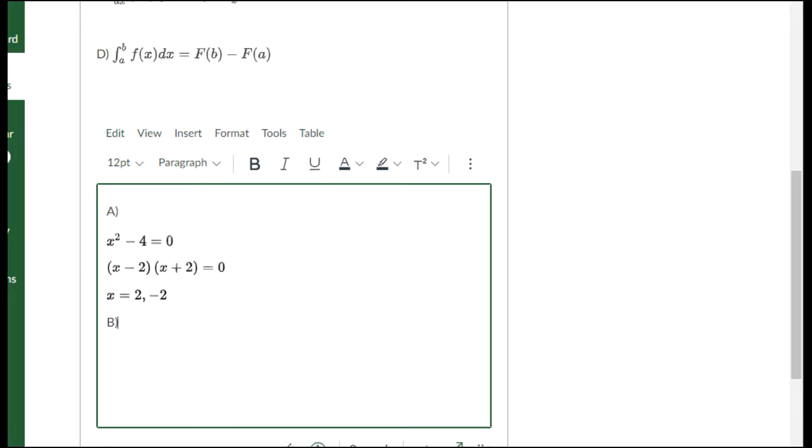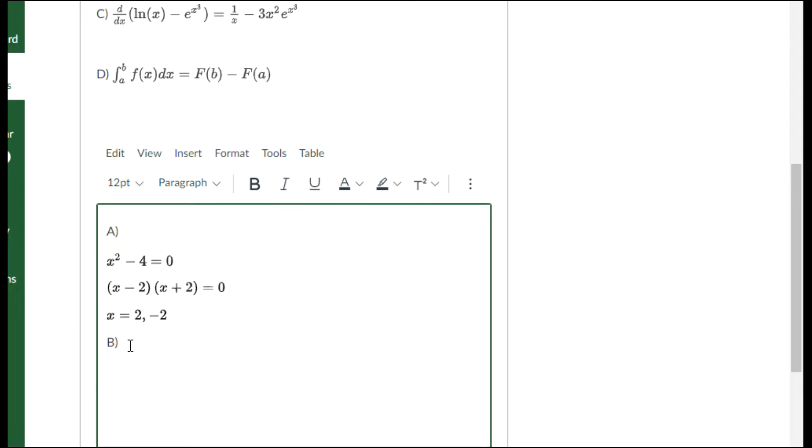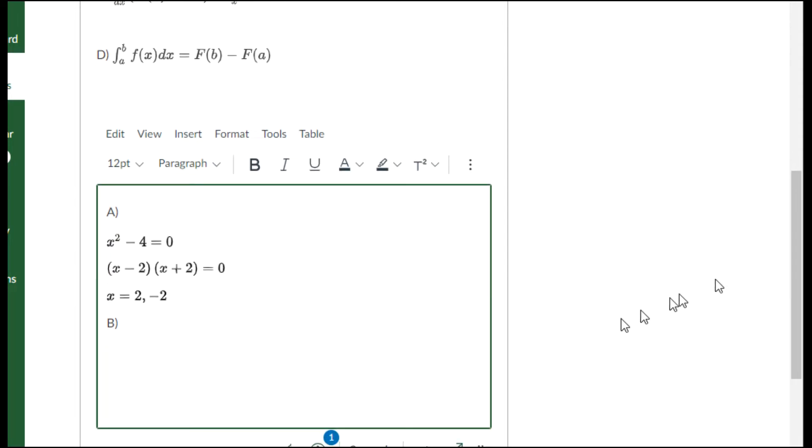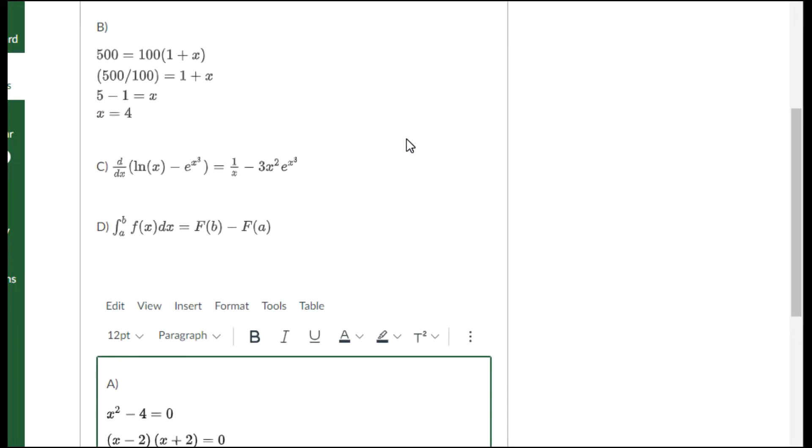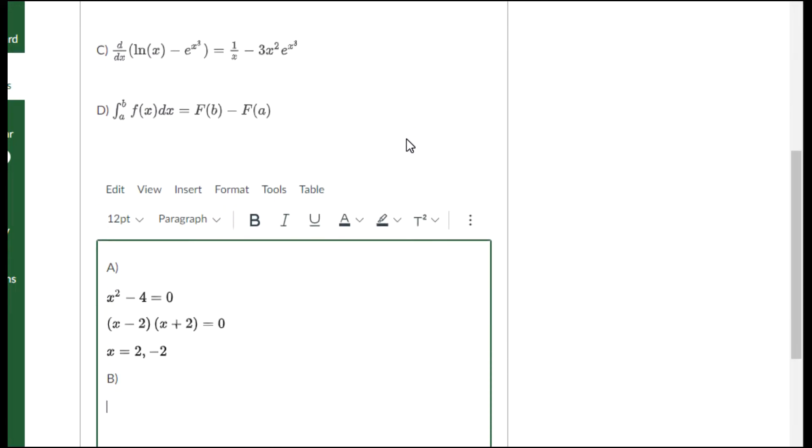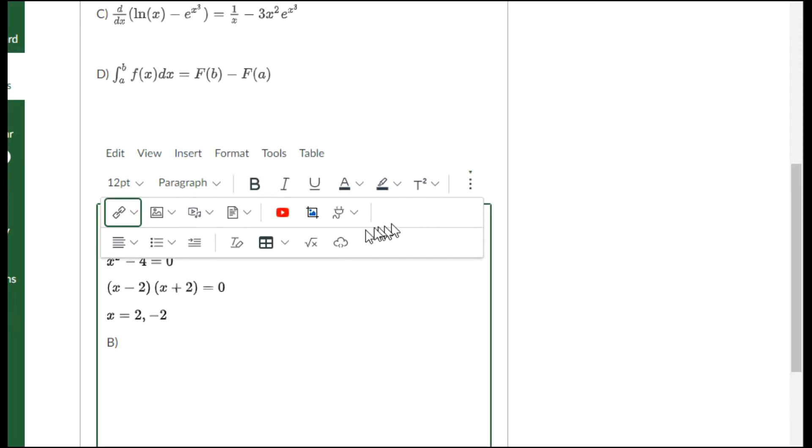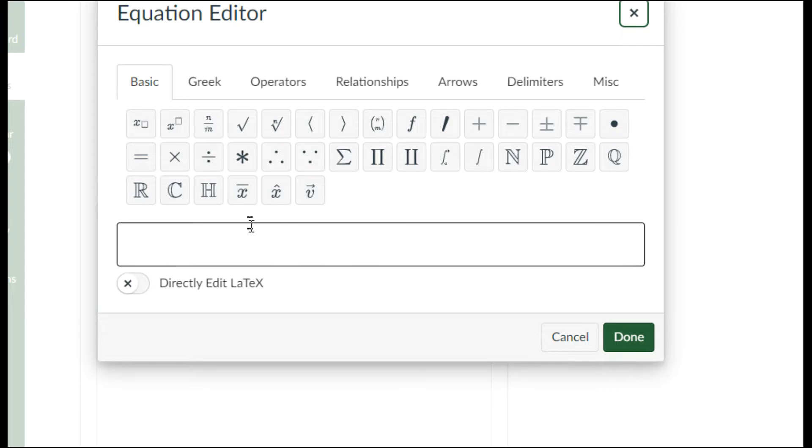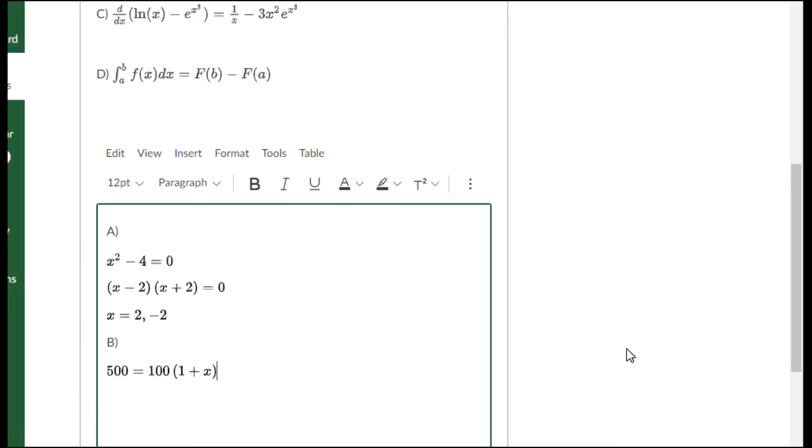Part B is this linear equation: 500 equals 100 times 1 plus x. I will open my equation editor and enter 500 equals 100 times 1 plus x. I'll go to the next line.